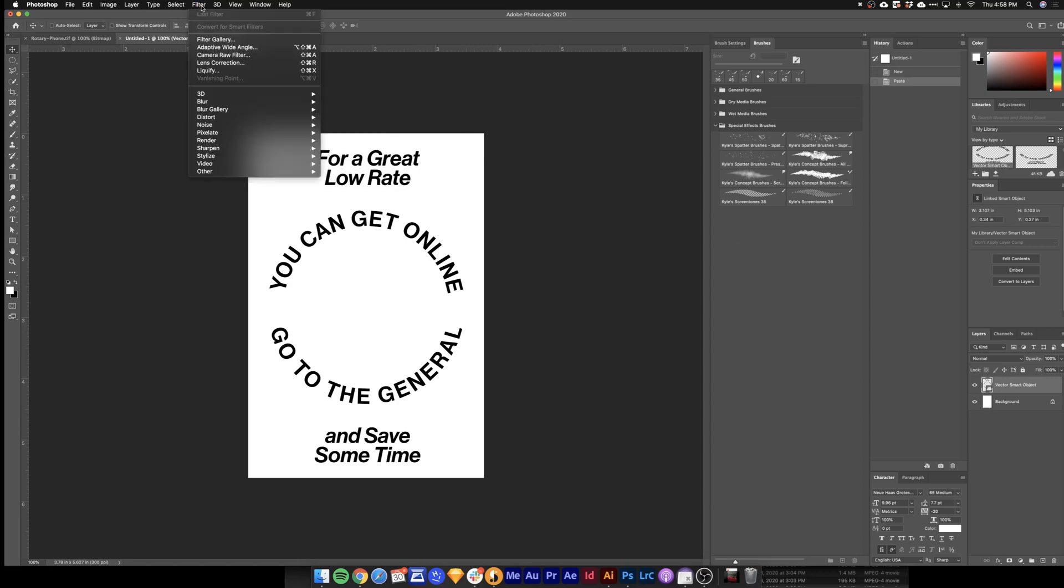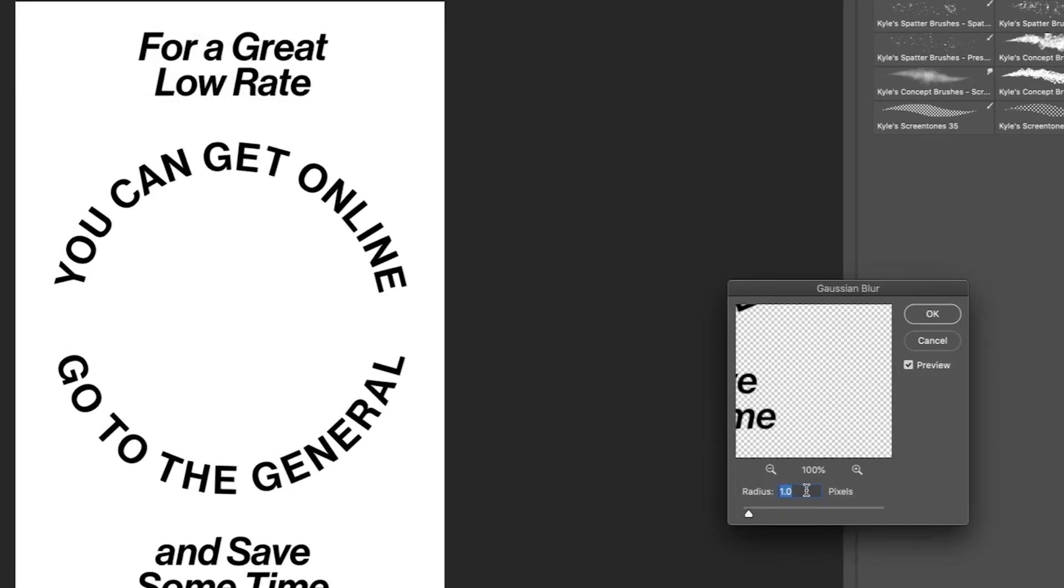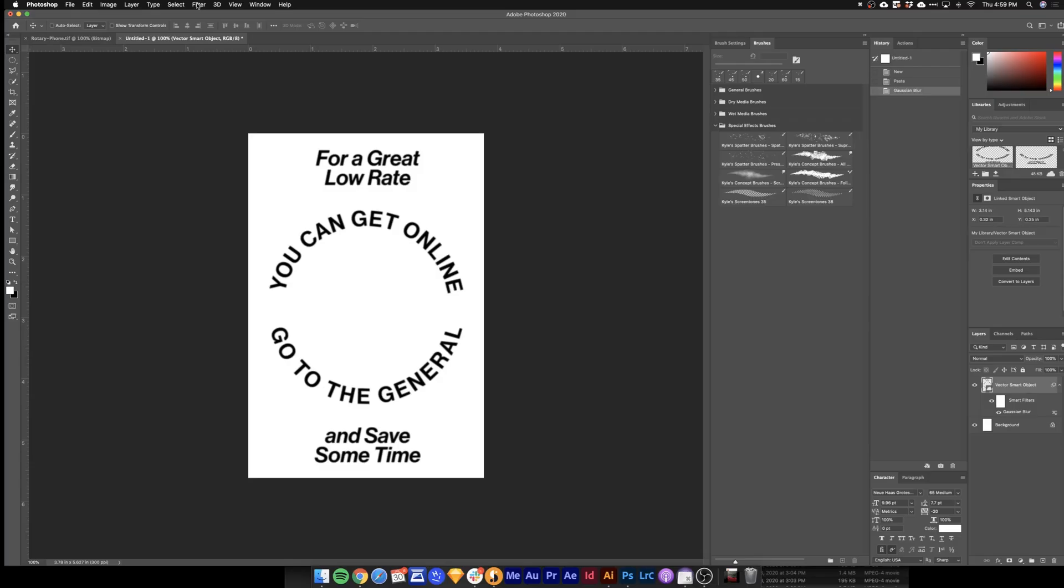Go up to Filter. Blur. And choose Gaussian Blur. I like to choose something right around 2 or 3 pixels for this. I think 2 is looking pretty good. So I'll hit OK.